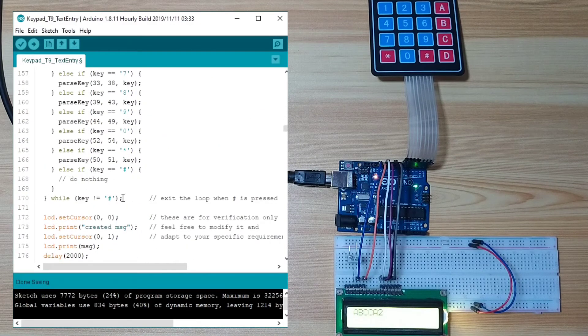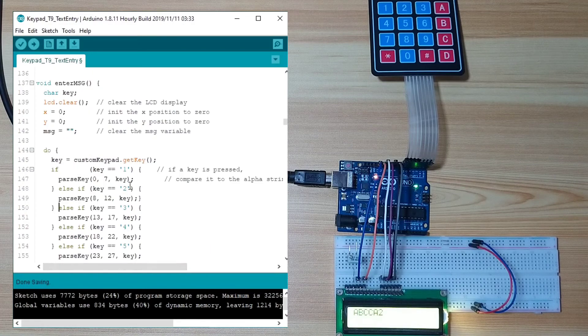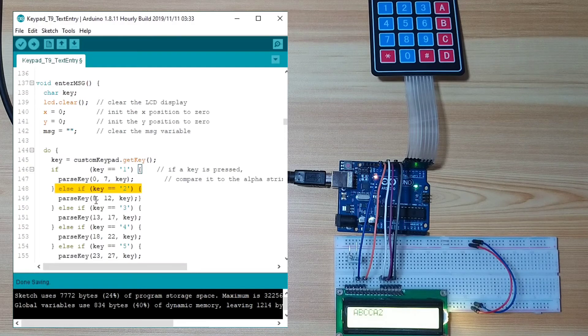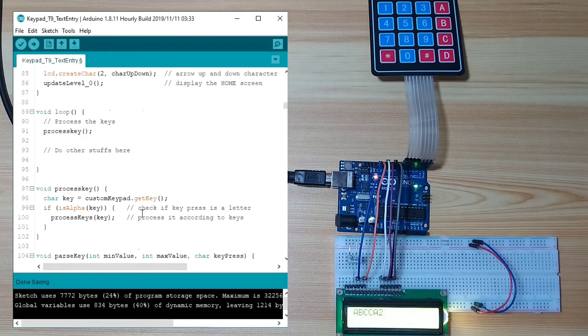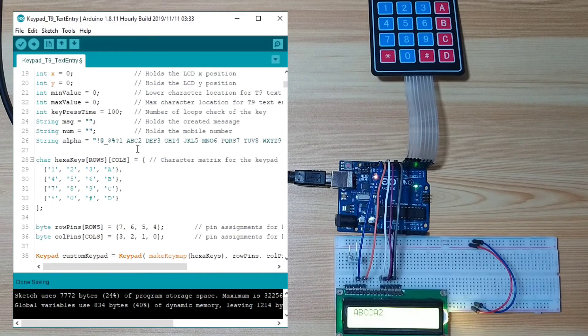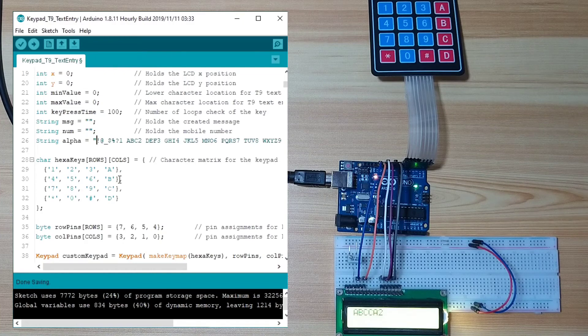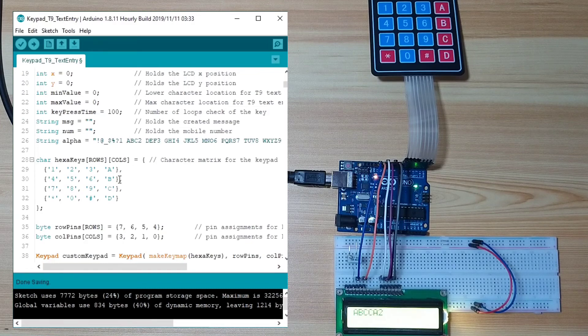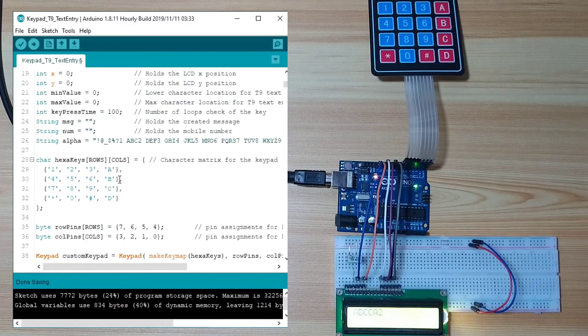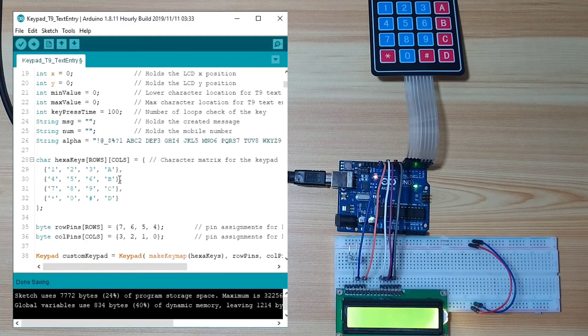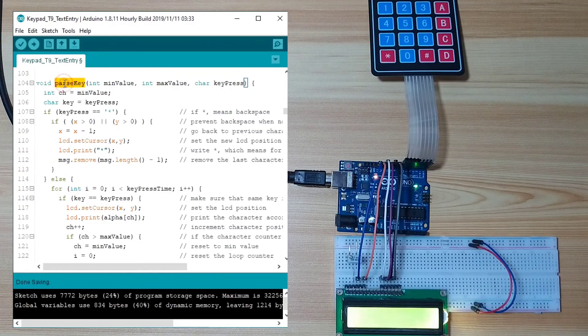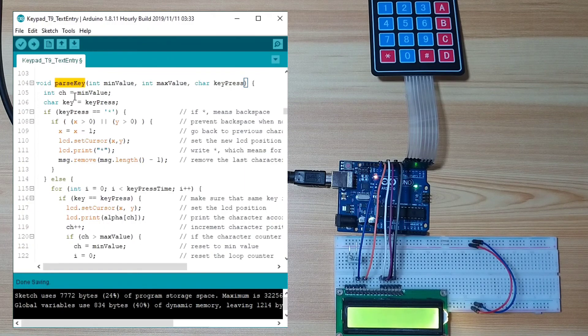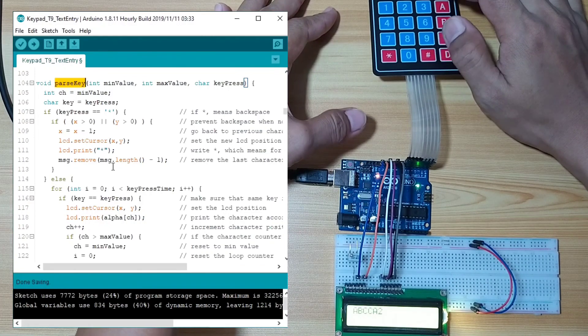We exit the do-while loop when the hash key is press. Let's say, when you press number 2, it will parse the key from alpha variable from location 8 to 12, which is this one. So, this is 0, 0, 0, 0, 1, 2, 3, 4, 5, 6, 7, 8. This is 8, 9, 10, 11, 12. So, including the space. The parse key function is used, which is this one. This is called. This parse key function gets the number of key press in specific key from minimum value to maximum value in the alphanumeric key variable.